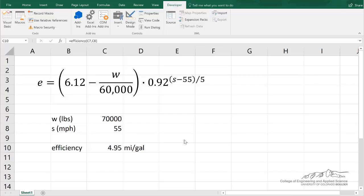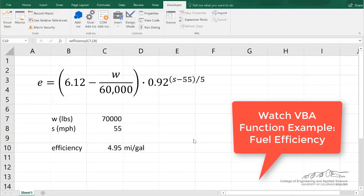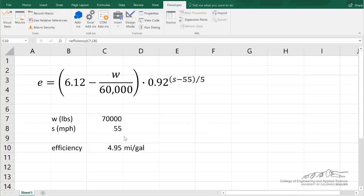All right, I'm going to revisit an example that I've got a screencast on, just another example of a user-defined function in VBA.